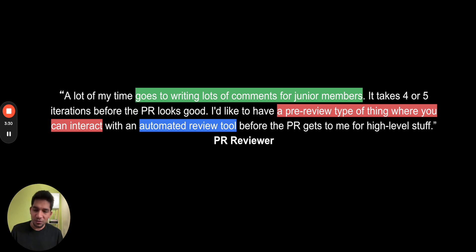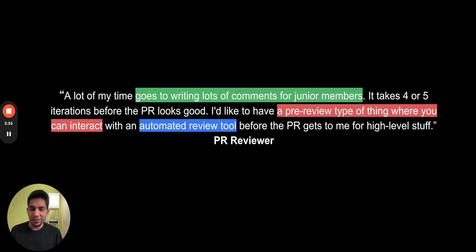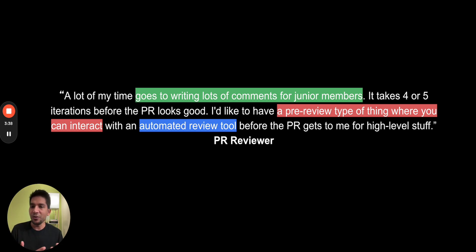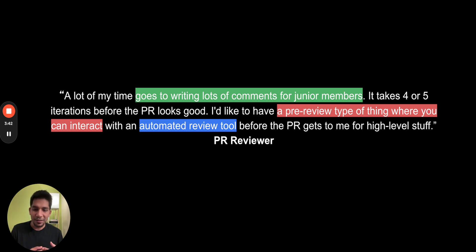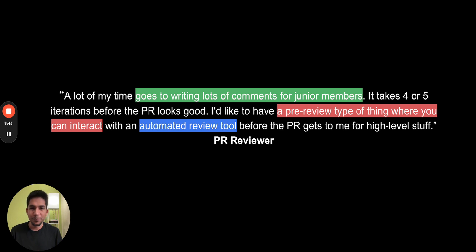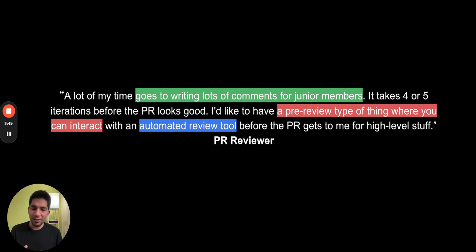On the PR reviewer side, who are generally senior engineers, the challenge is that a lot of their time goes into just solving trivial stylistic issues and bugs which can be taken care of in the pre-review. Rather, they could focus their time on higher order tasks which they don't get a chance to because they have to identify these small trivial repetitive issues.